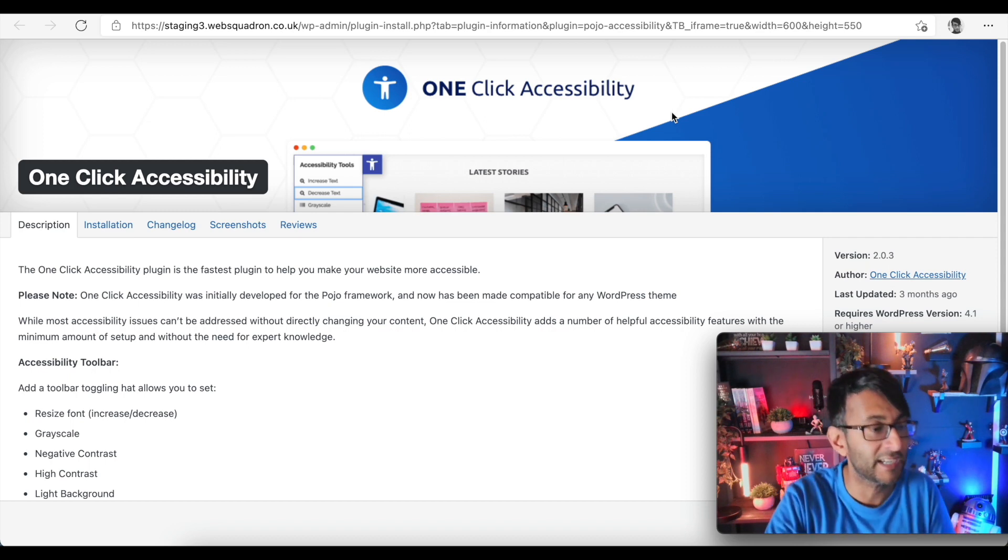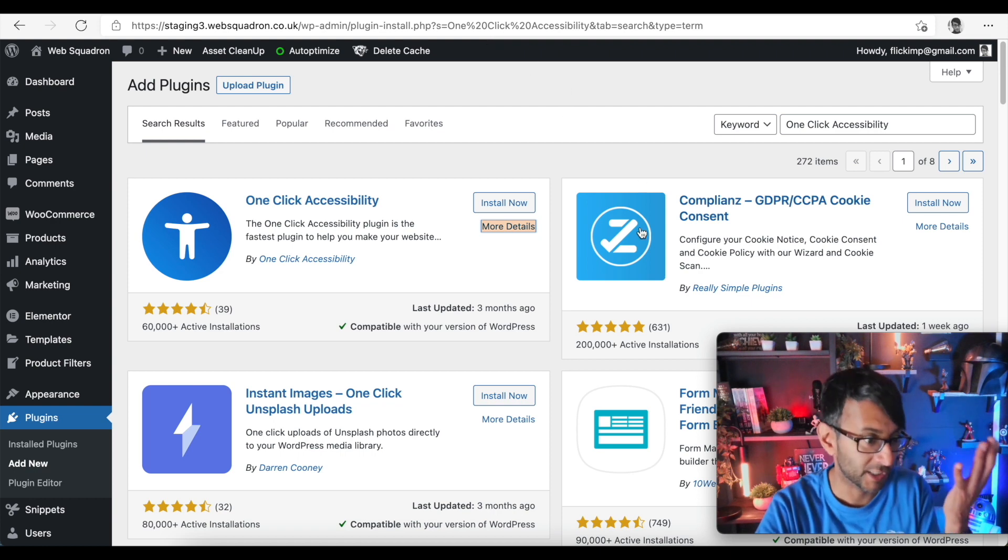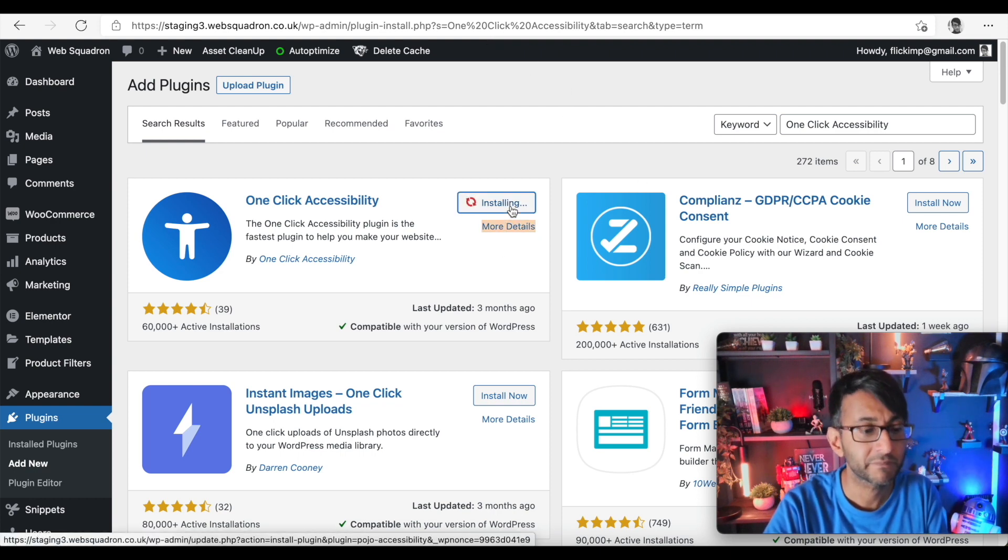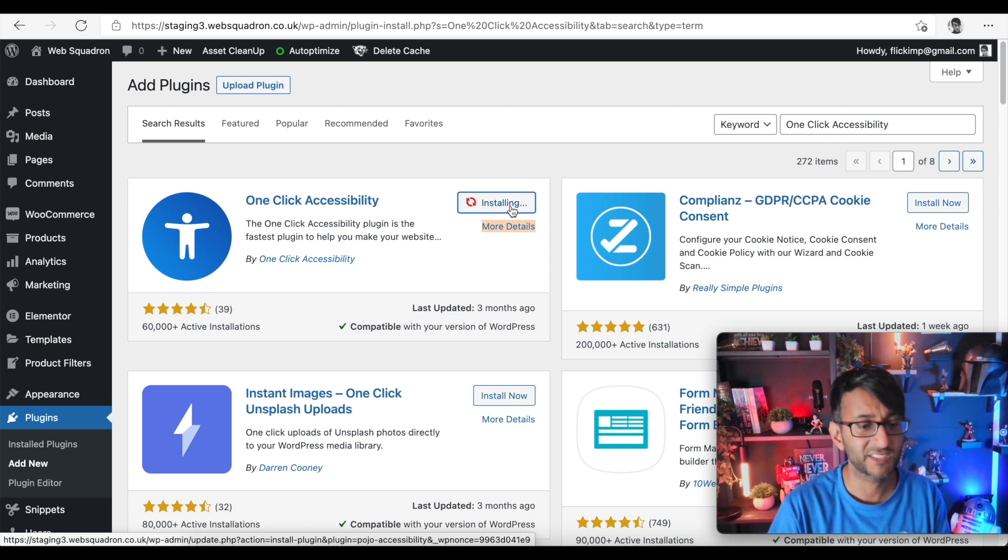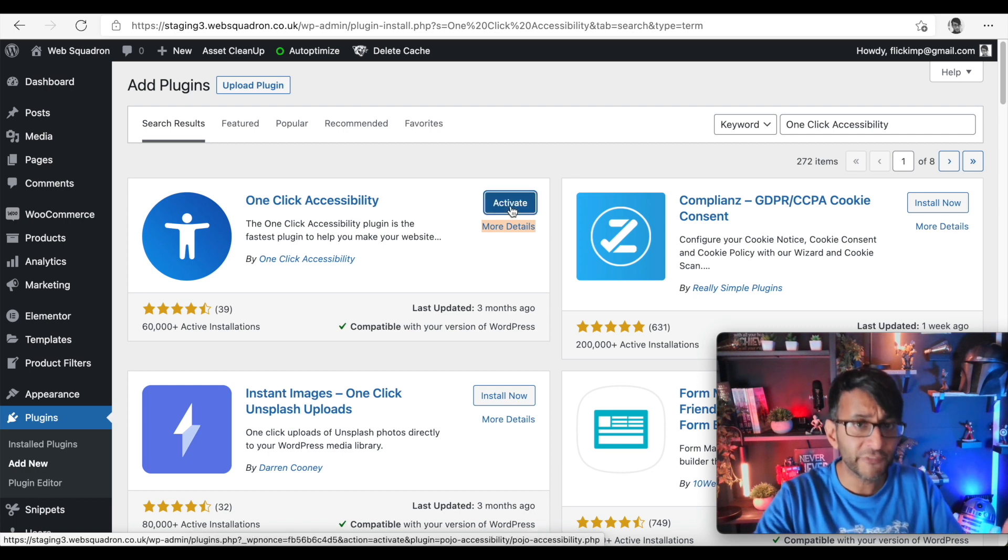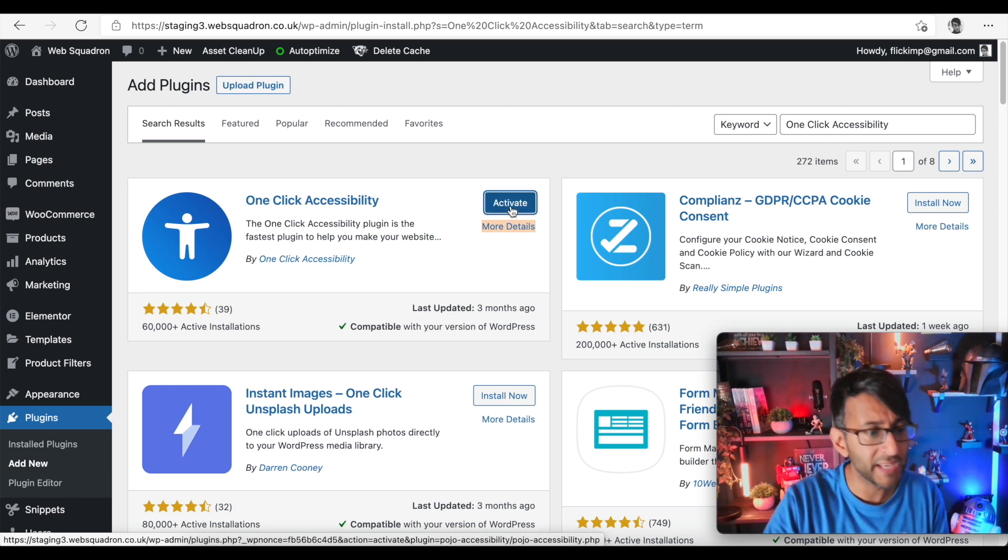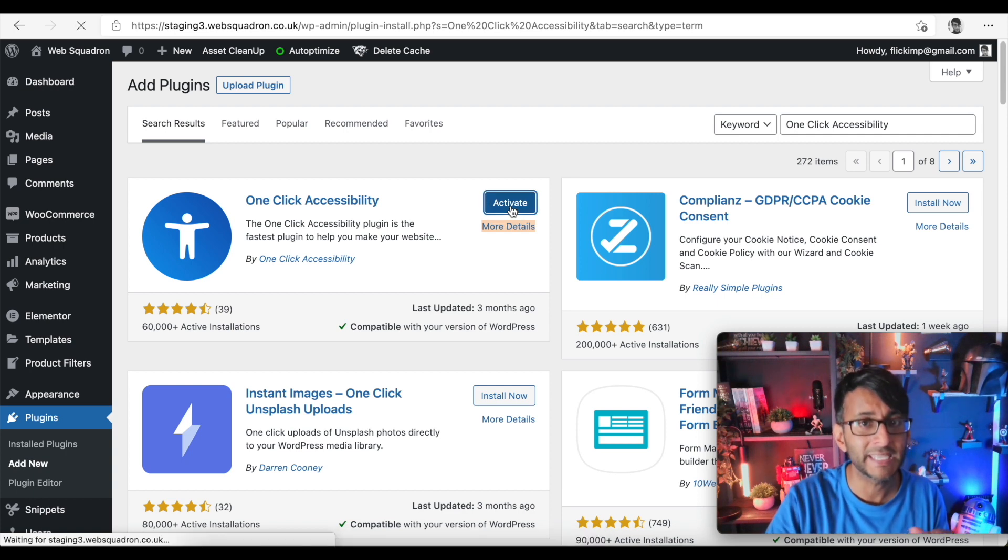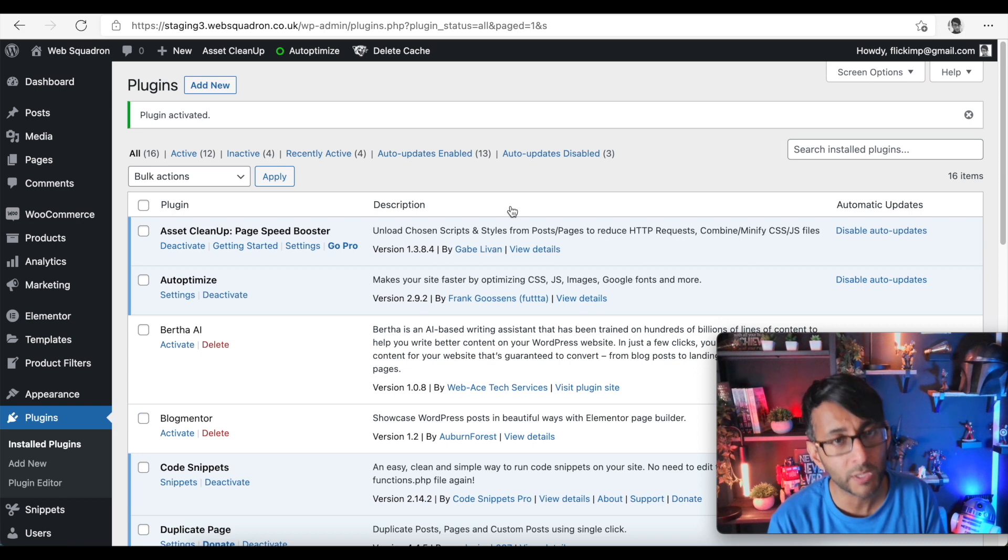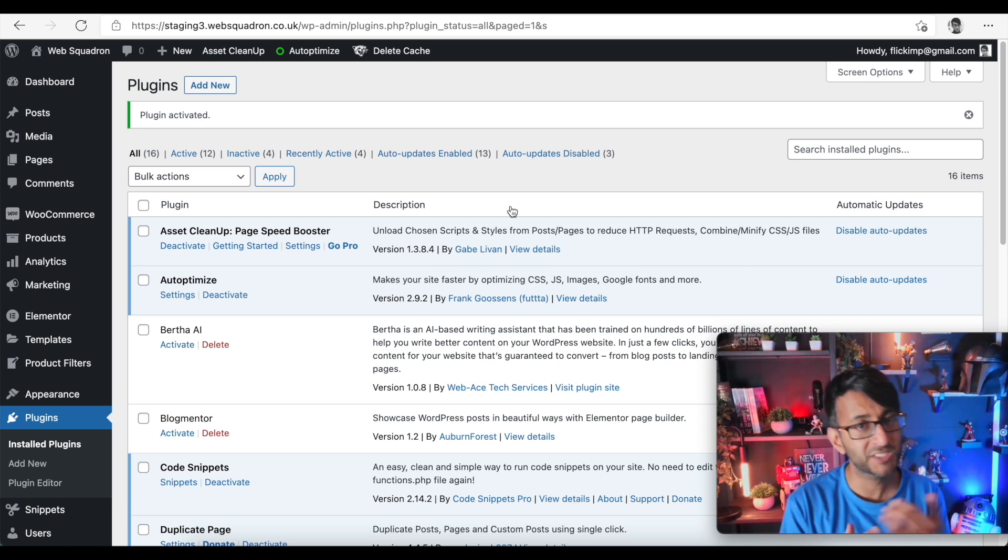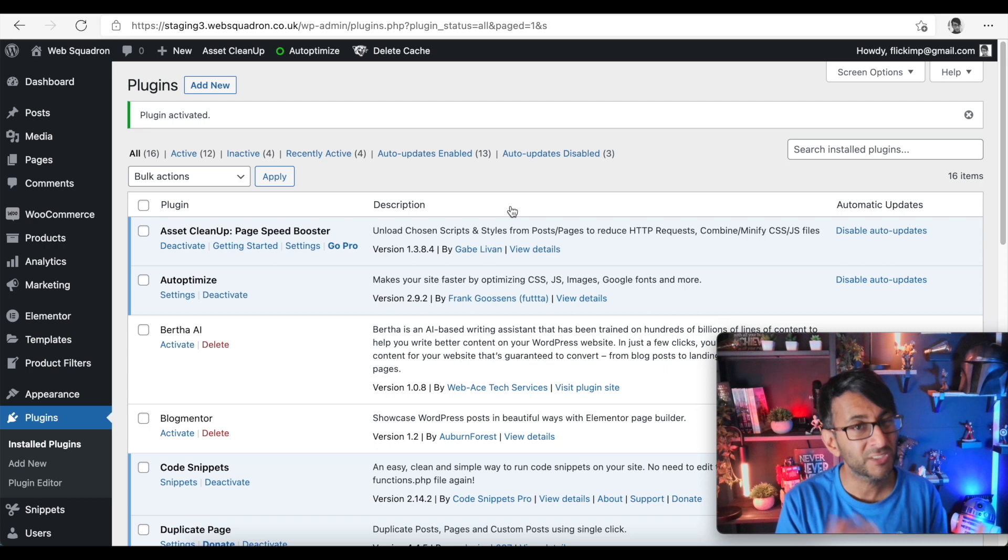So on our testing website I'm going to install One Click Accessibility, and once it's installed we're going to activate it. There are quite a few plugins out there but One Click Accessibility always wins for me in terms of what it does, and I have installed it on quite a few websites I have to be honest.